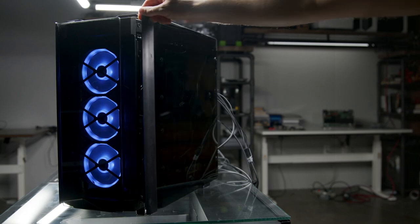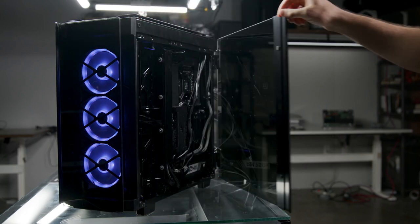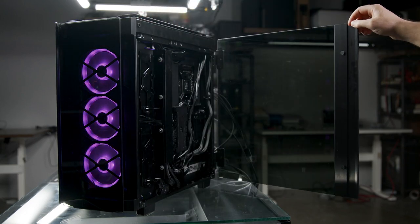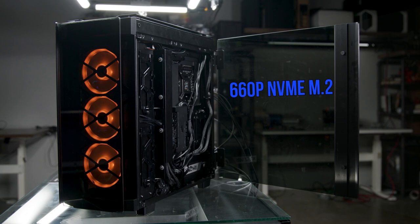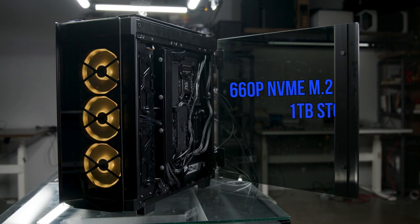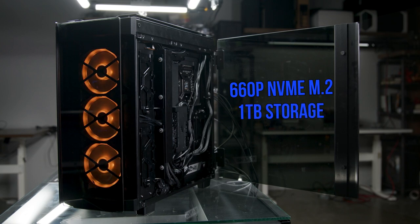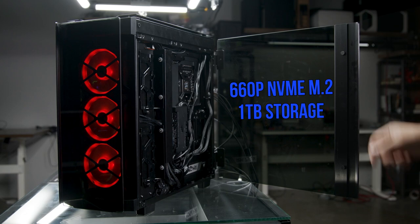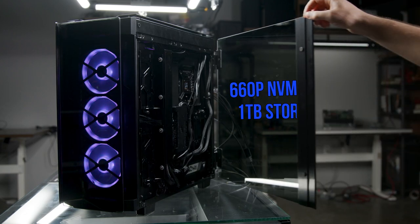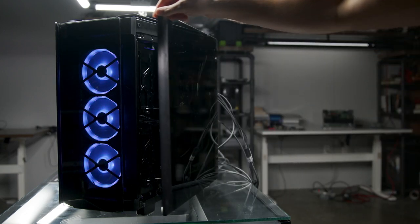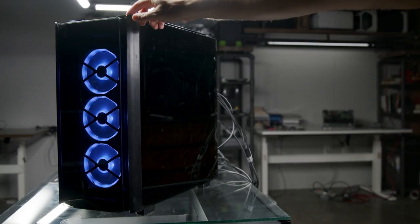Intel provides the storage for this gaming powerhouse too, in the form of a 660p M.2 NVMe SSD. That's one terabyte of storage in a single small piece of advanced tech, perfect for holding lots and lots of games.